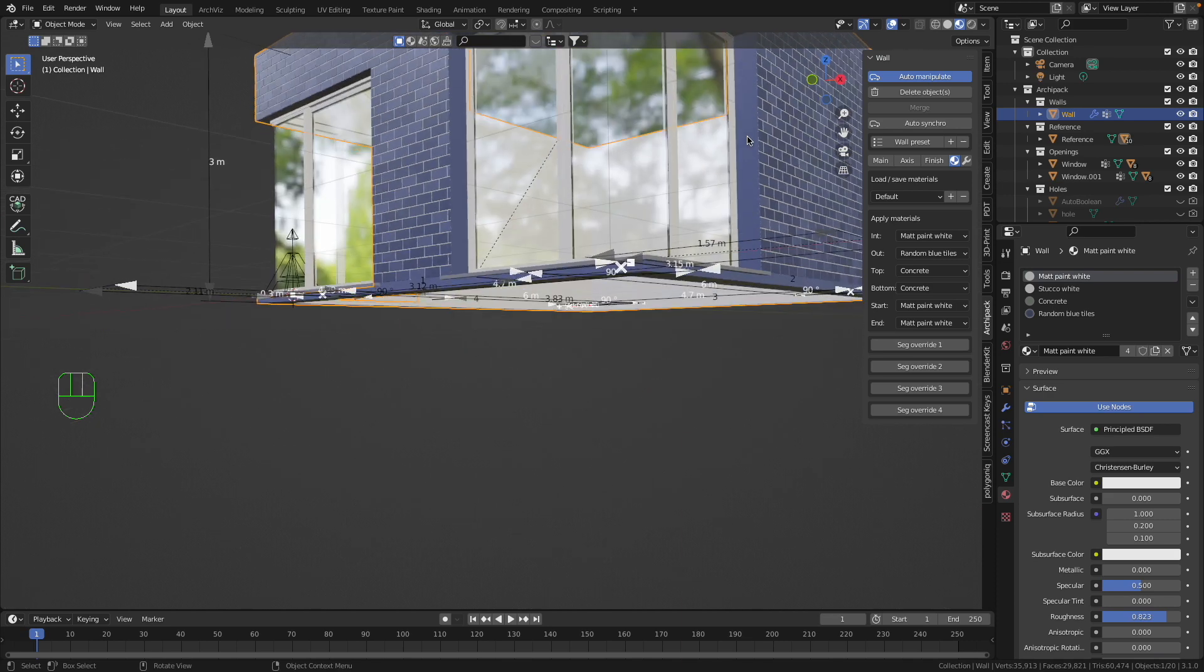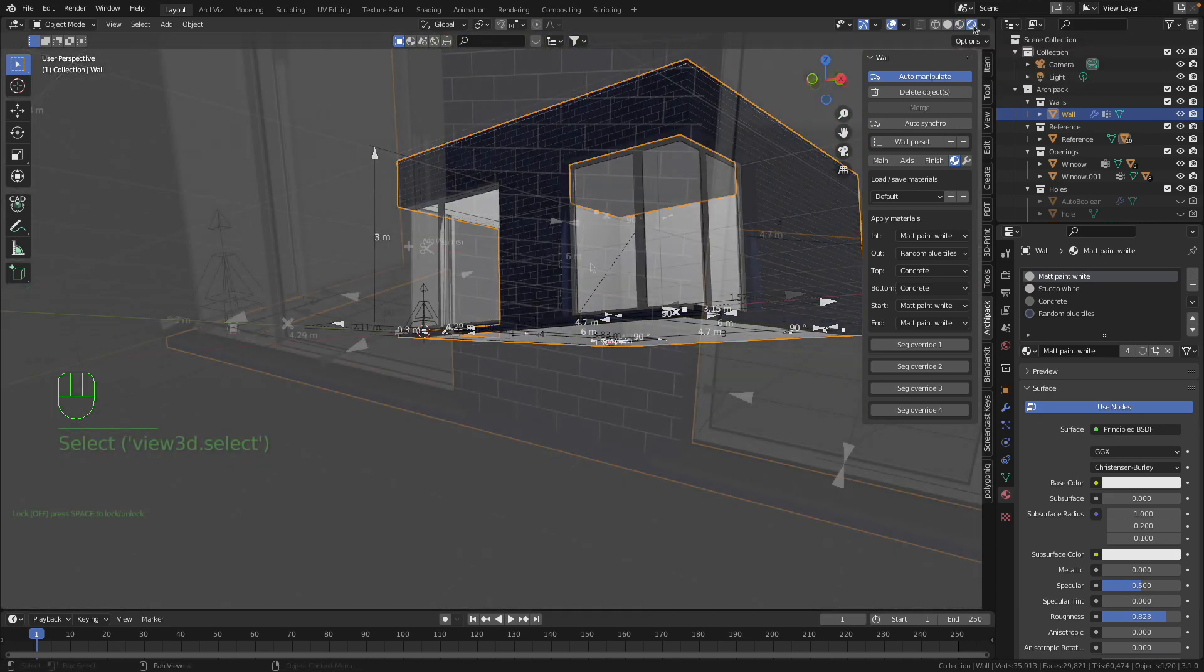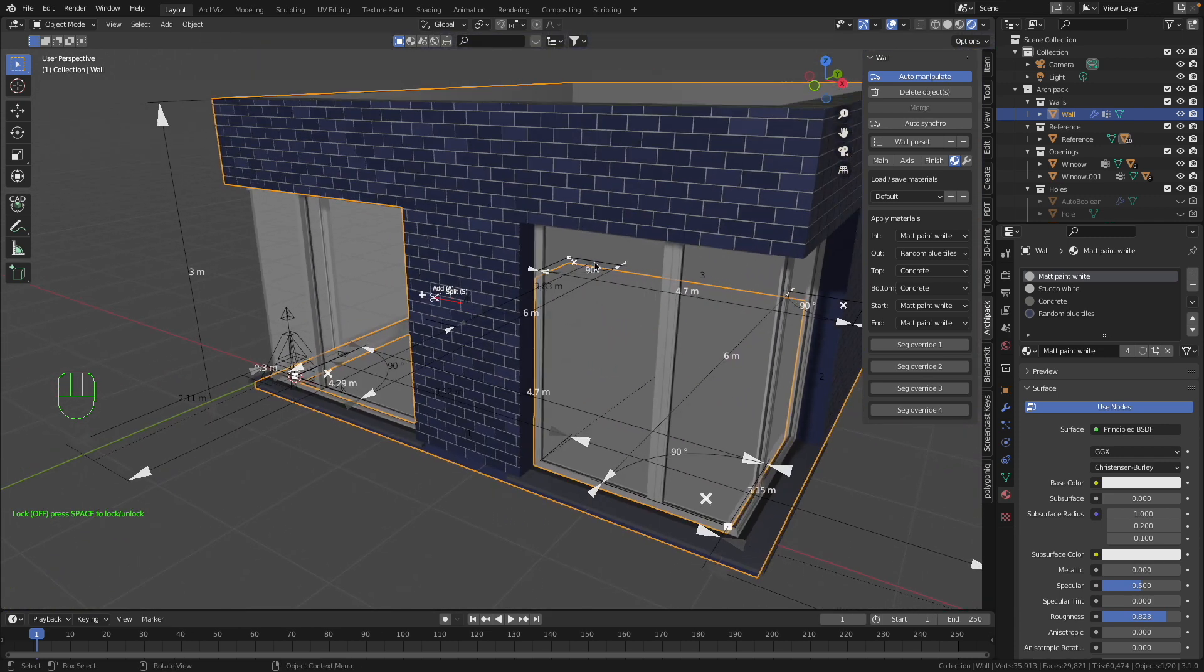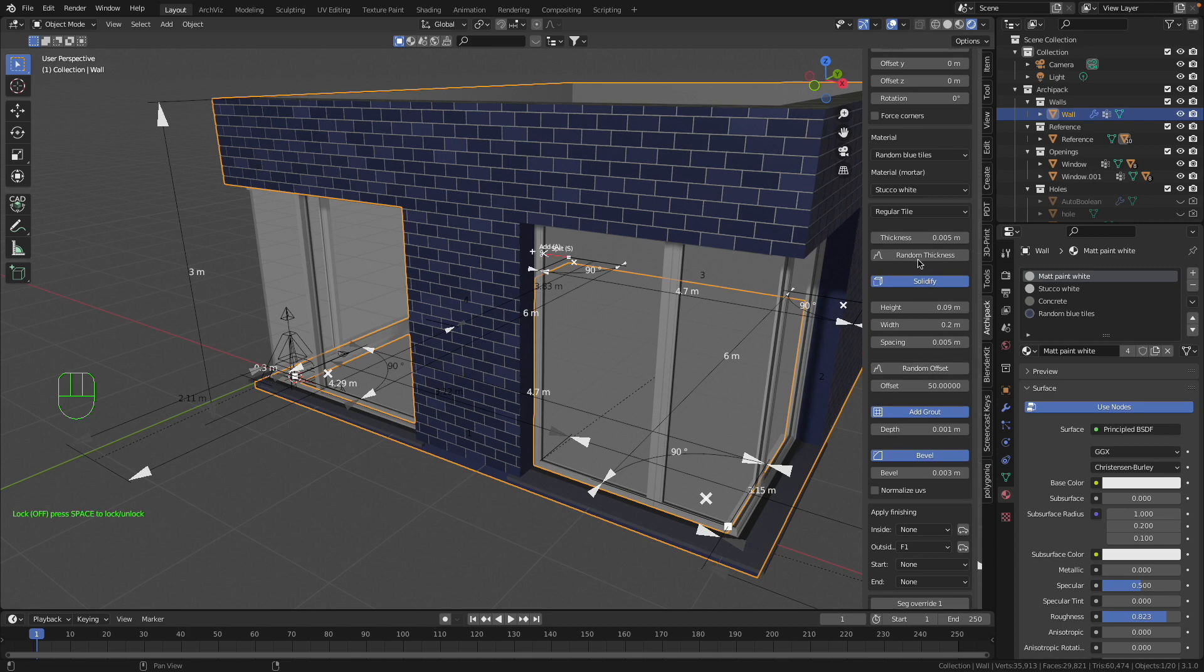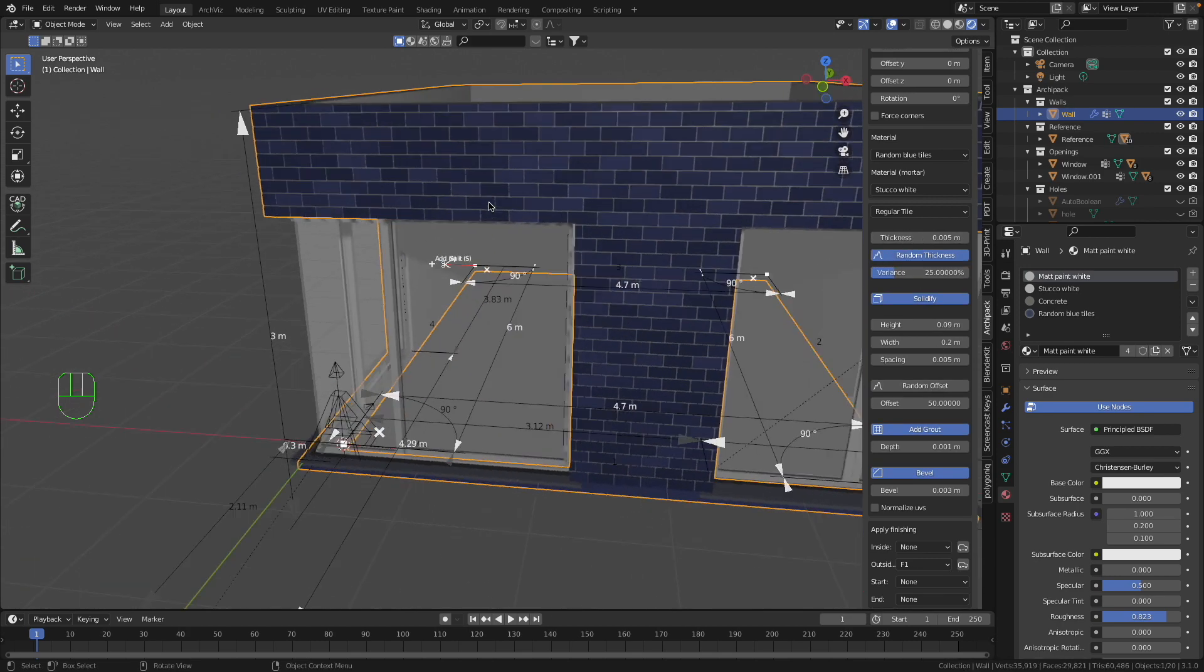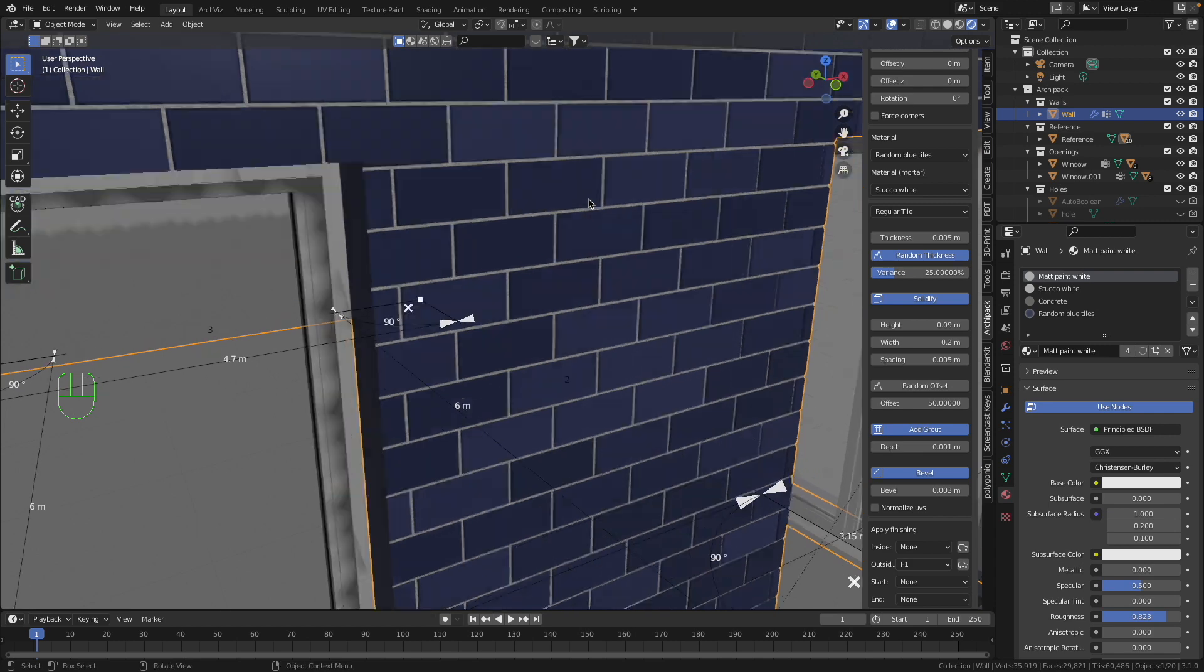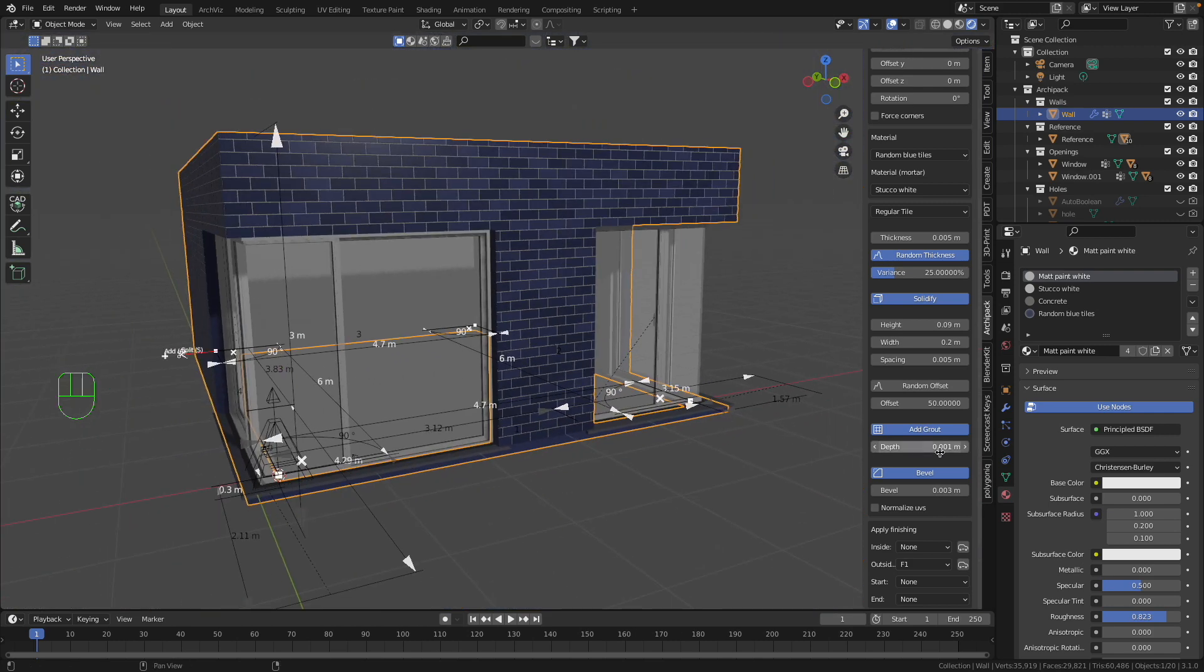It's really nice. Let's have a look on the Render view. So here we can make a Random Thickness. This looks a little bit better, and Depth we can make to, for example, five millimeter.